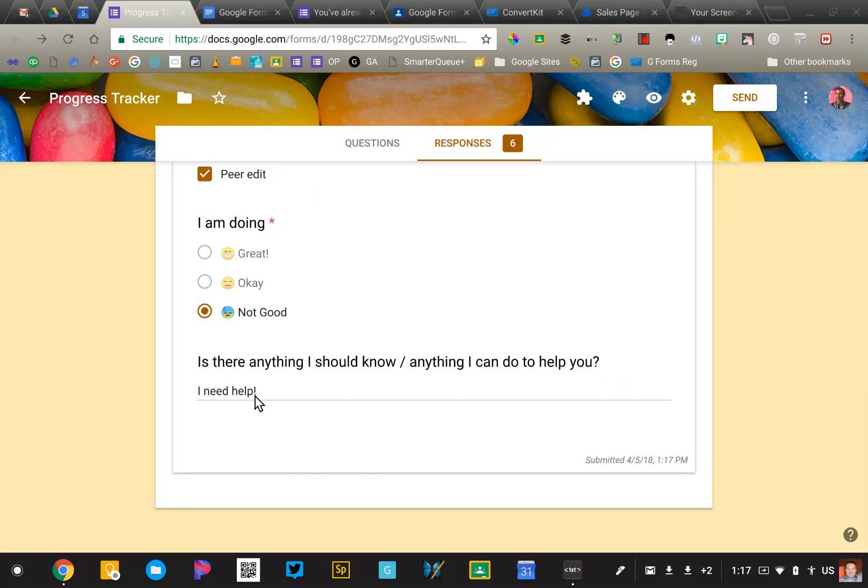So this allows a teacher to collect the information and have that information updated. There's other ways that you could use this. That's just an example that hopefully will inspire you to think of other ways you could apply it as well.